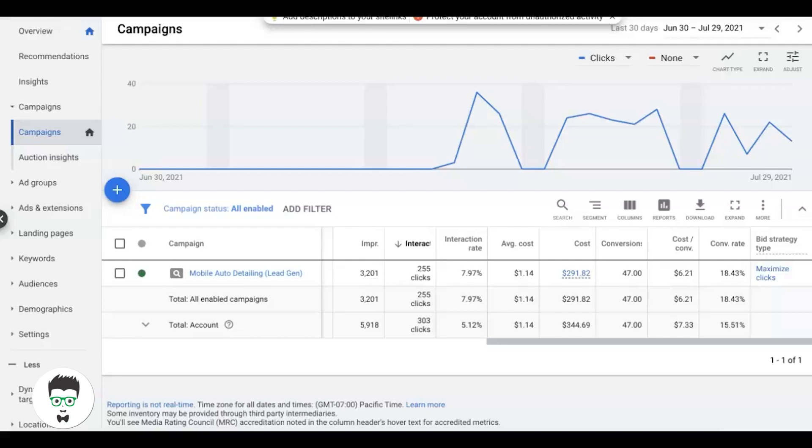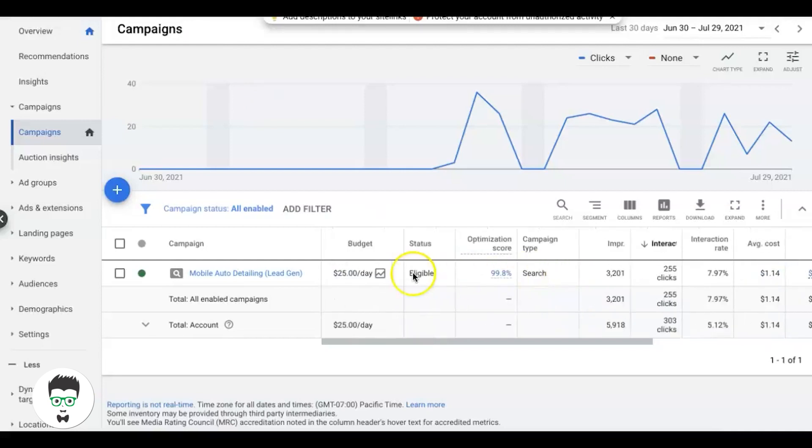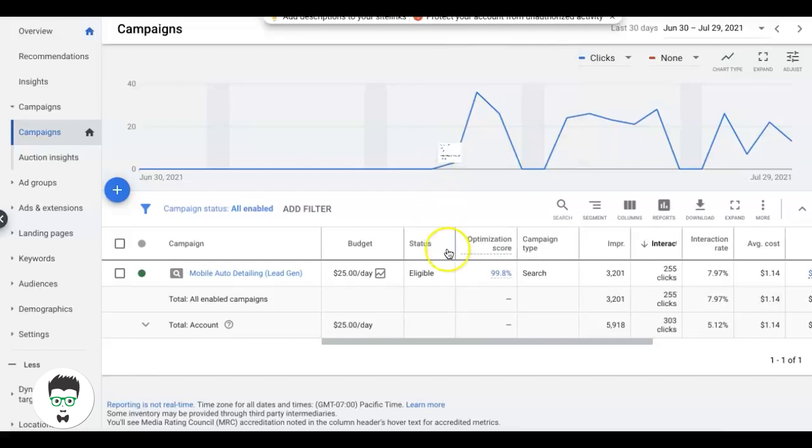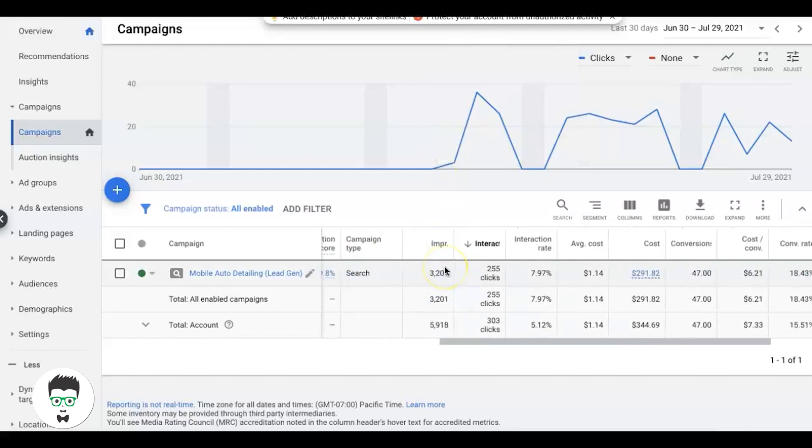Their algorithm is trying to get you the most amount of clicks possible within your daily budget. That's their only goal, and it's going to go based off the keywords you choose. If you look at this auto detailer who we just started on July 13th, so a couple weeks ago, we have him running Maximize Clicks.